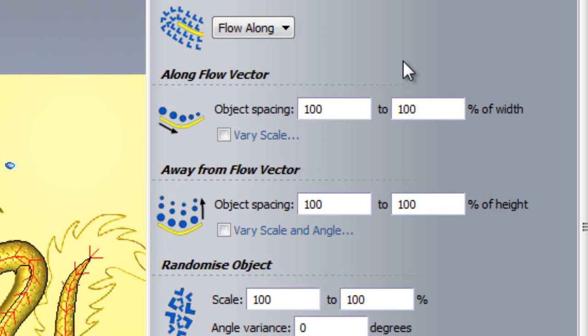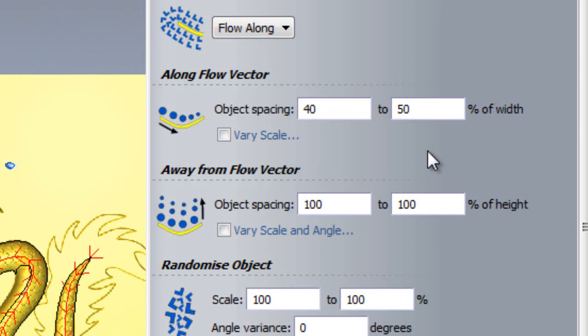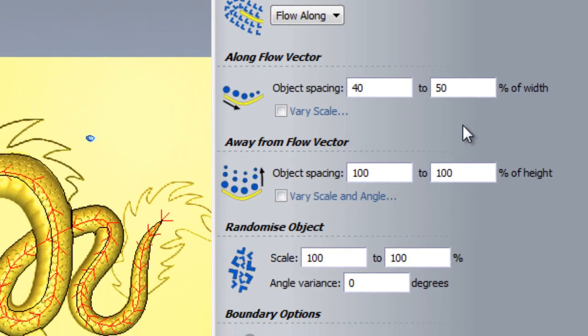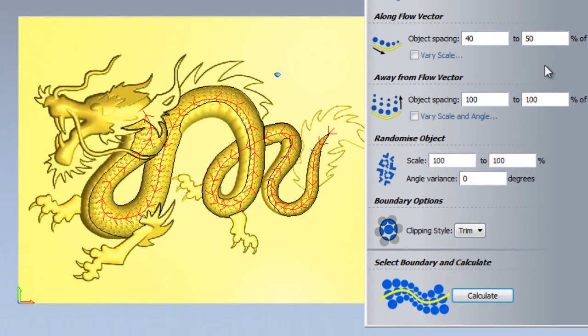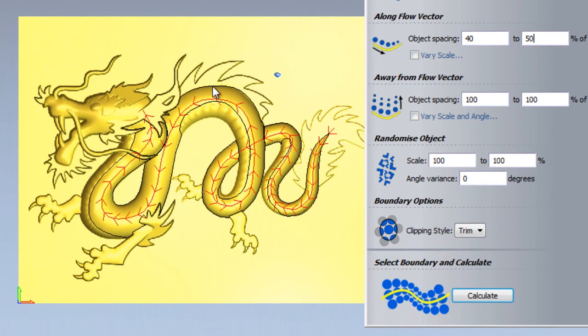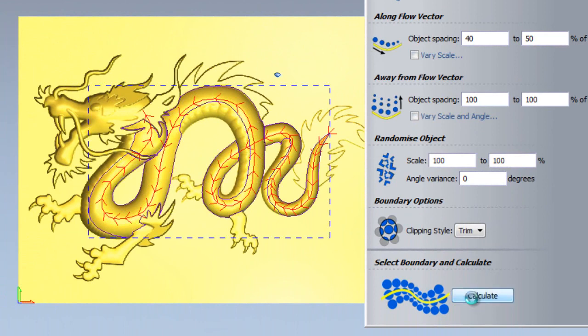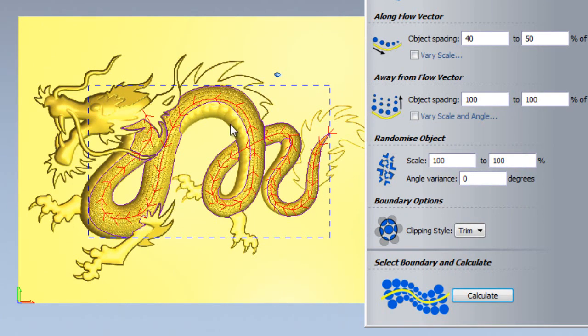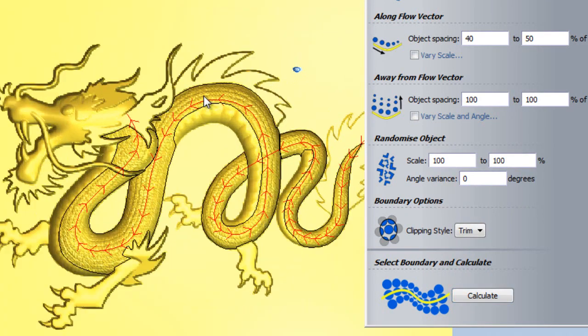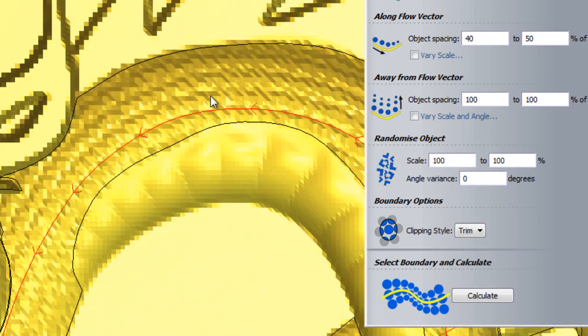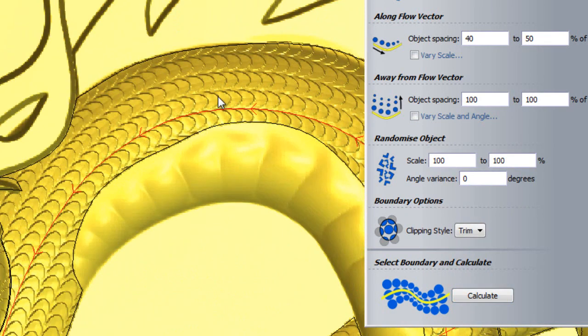I can also set a range of values for this to give a slightly more randomized look. In this instance, I will select 40% to 50% of the object's width. I will now demonstrate what effect this has by deleting my current relief layer, selecting the boundary and then calculating. If I zoom into the back now, you will see that the scales are much closer together. However, this is still not the effect we are looking for.